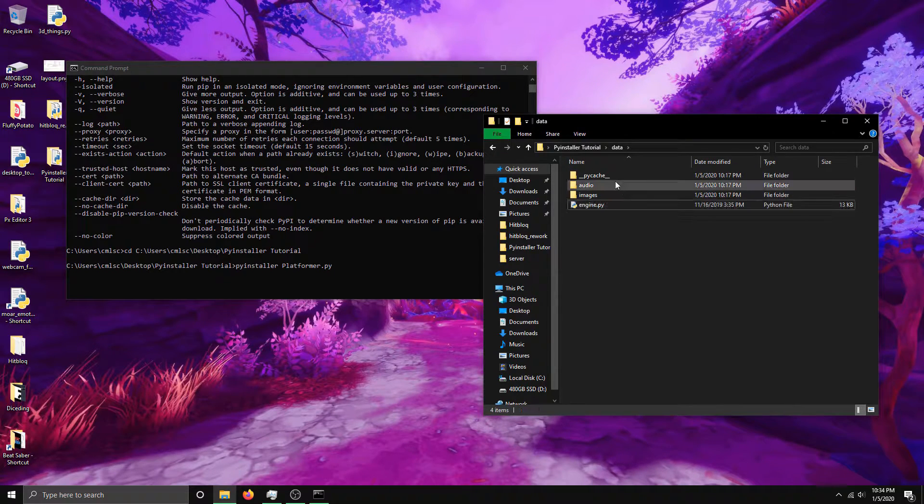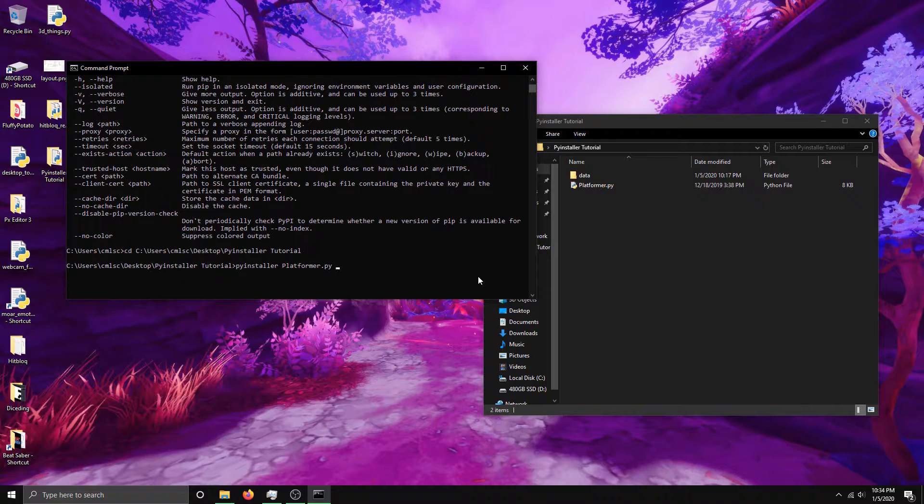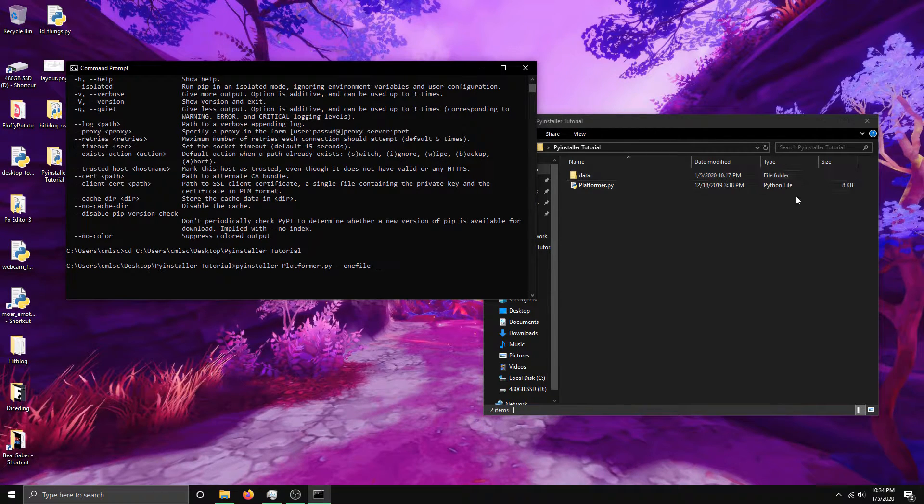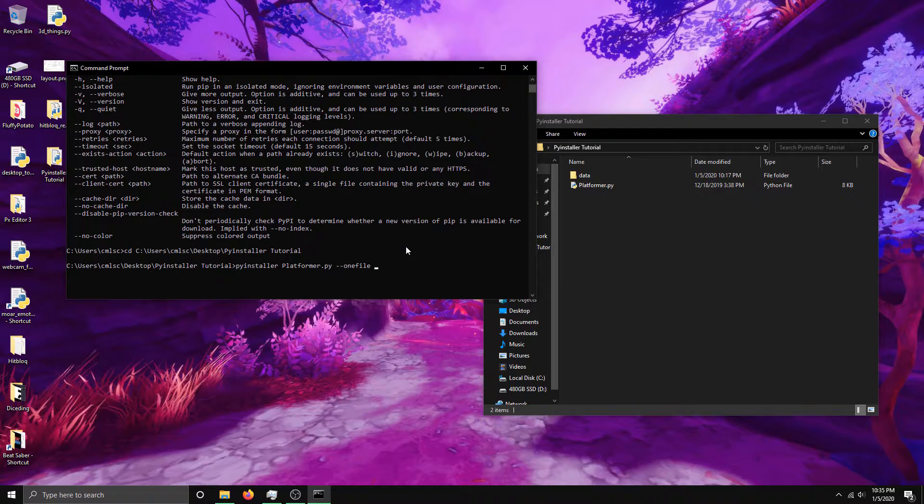So the two extra arguments I'm going to be using are --onefile, which makes the executable one file in itself instead of including all its dependencies as separate files. It's kind of a mess, so --onefile makes it simple and it's easier for the consumer to look at.